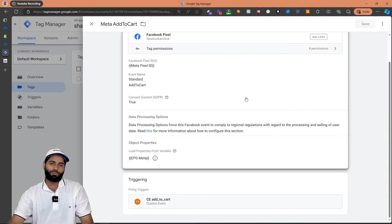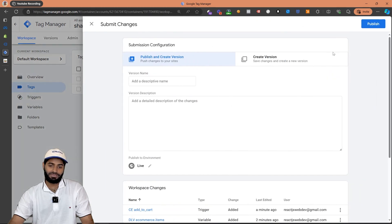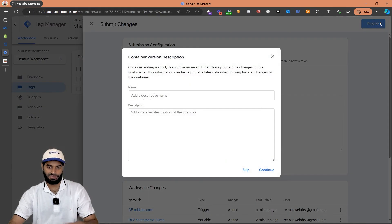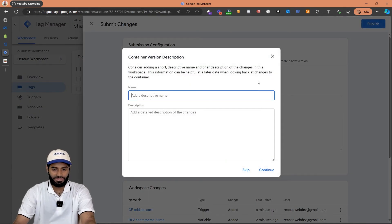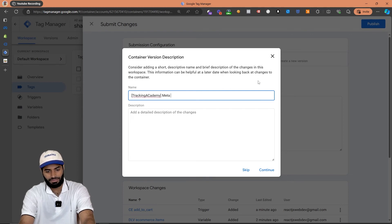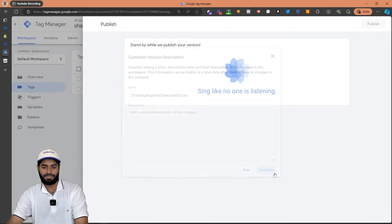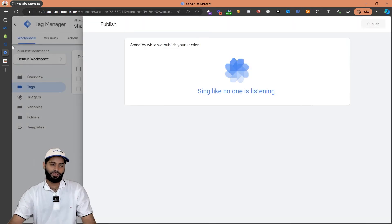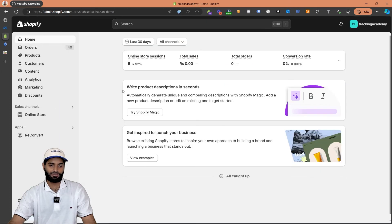Let's call this one meta add to cart and hit save. Unfortunately we won't be able to test this using the preview window so we have to submit the changes. Let's rename this version as tracking academy meta add to cart and hit continue. Now let's just verify if everything is working all right.